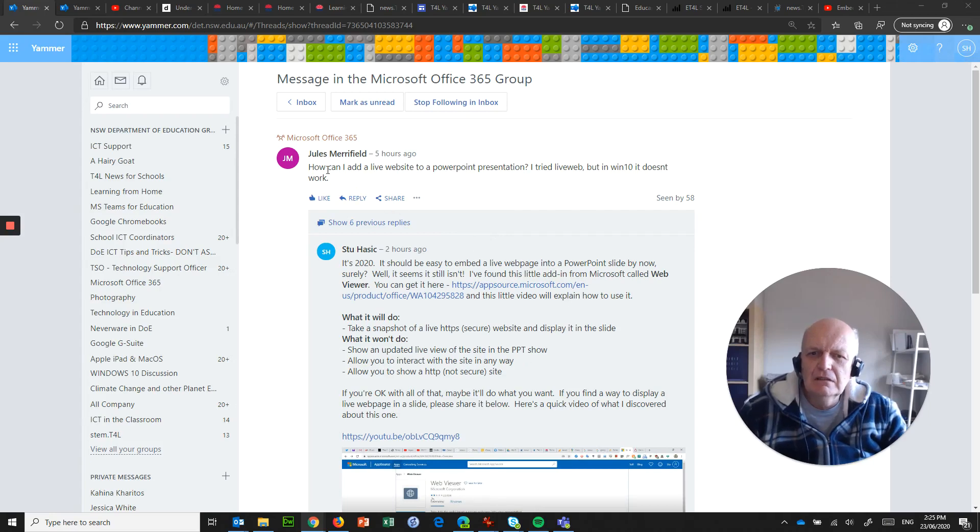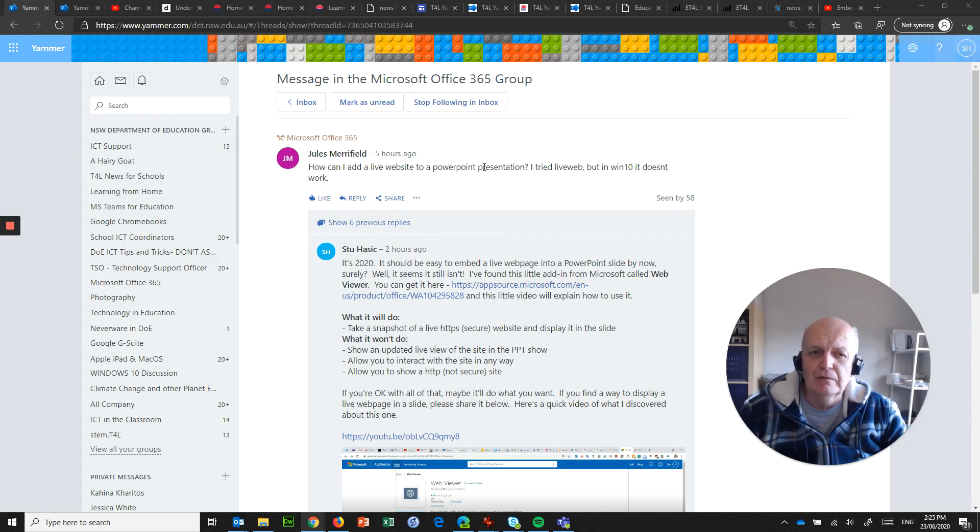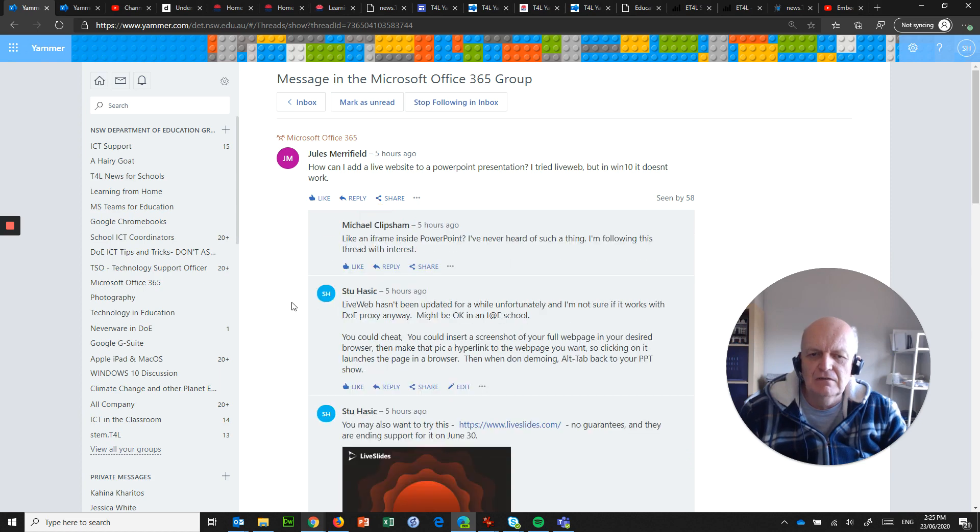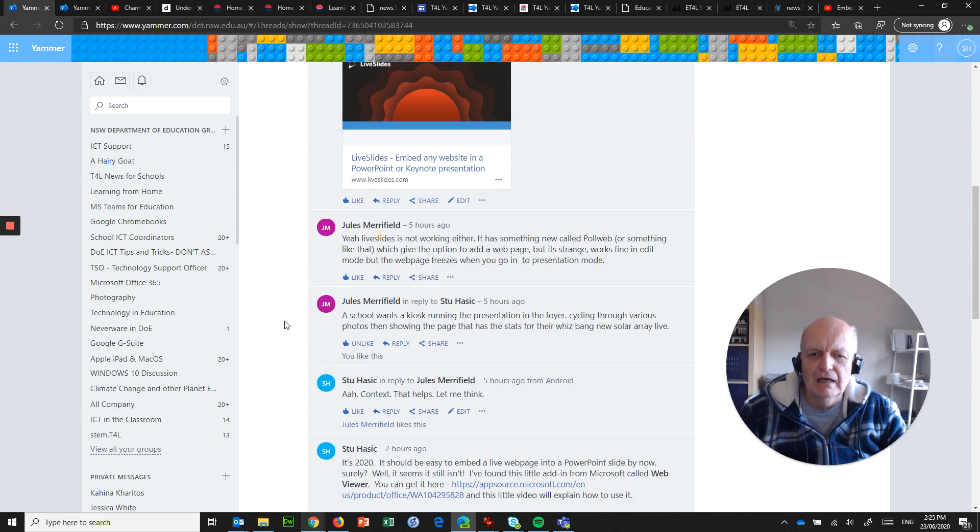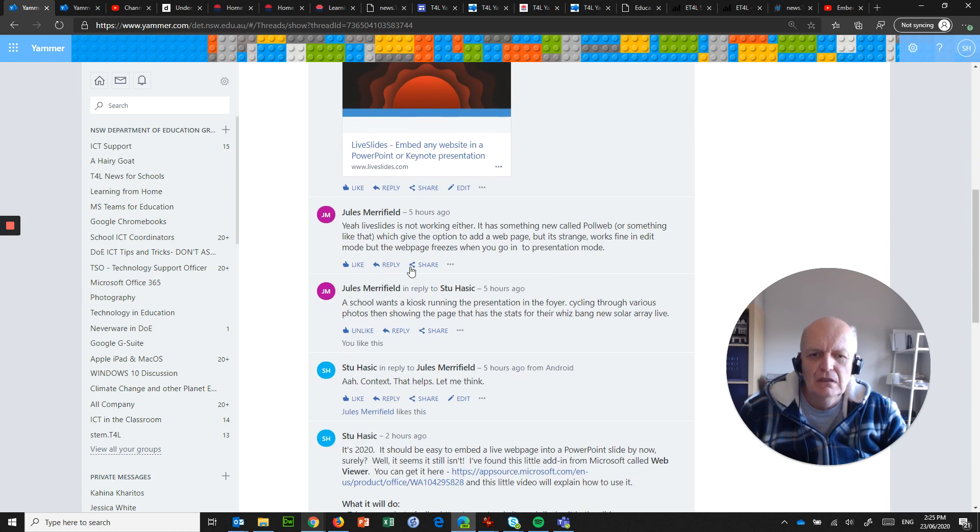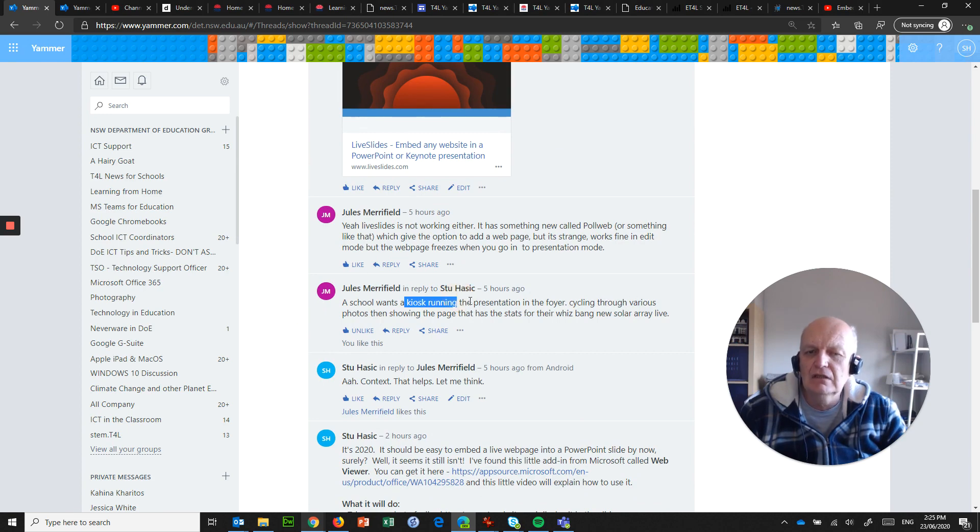Me again, and I'm back on this call from Jules Merrifield: how do I add a live website into a PowerPoint presentation? I've tried Live Web but in Windows 10 it doesn't work. Specifically, she was wanting to know how to run a kiosk presentation in the foyer cycling through various photos but then showing a live web page.